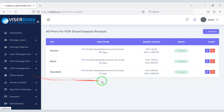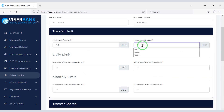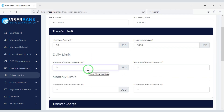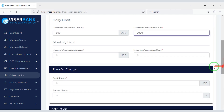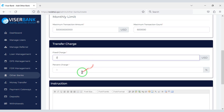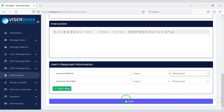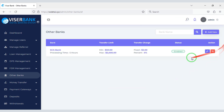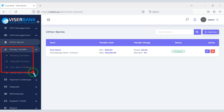We can also add other custom banks. Customers can transfer money using these banks, and you can see all the details of money transfer.